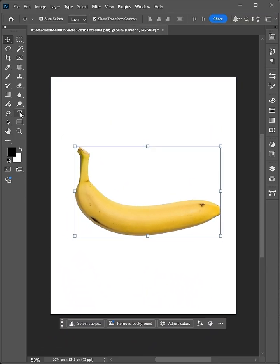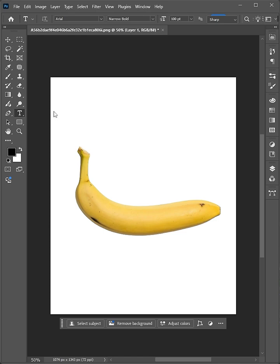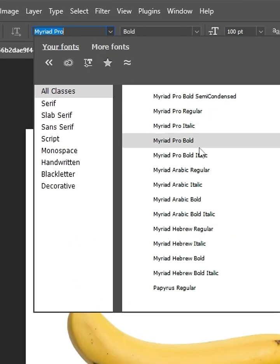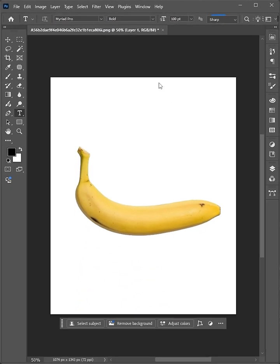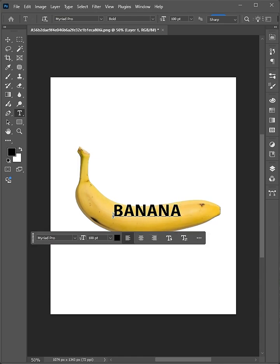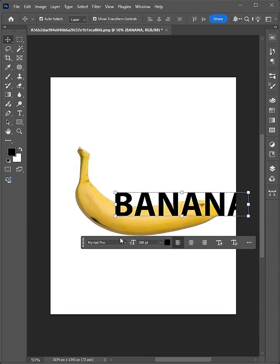Hold the T icon and select the Horizontal Type tool. Choose your font. I'm using Myriad Pro Bold. Type your word, adjust the size, and hit Enter.